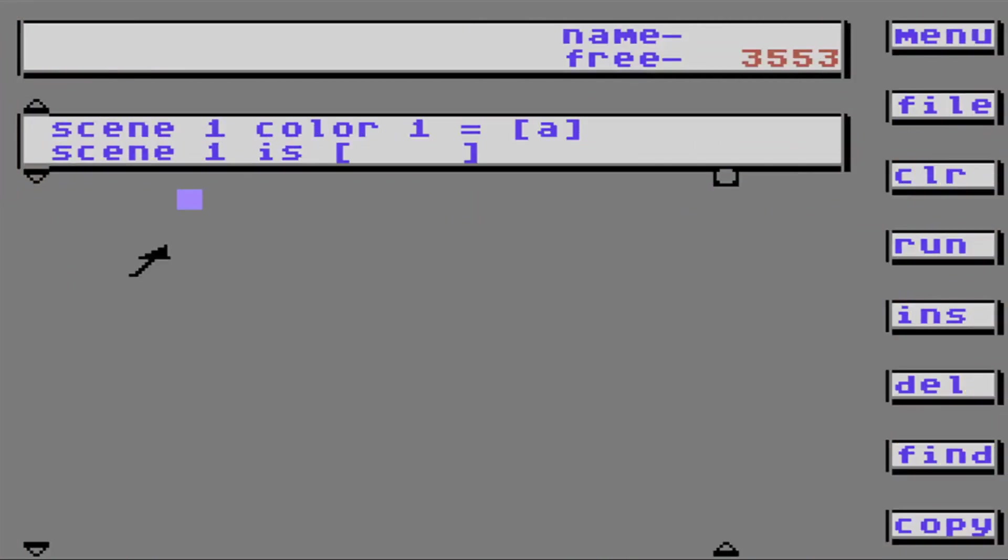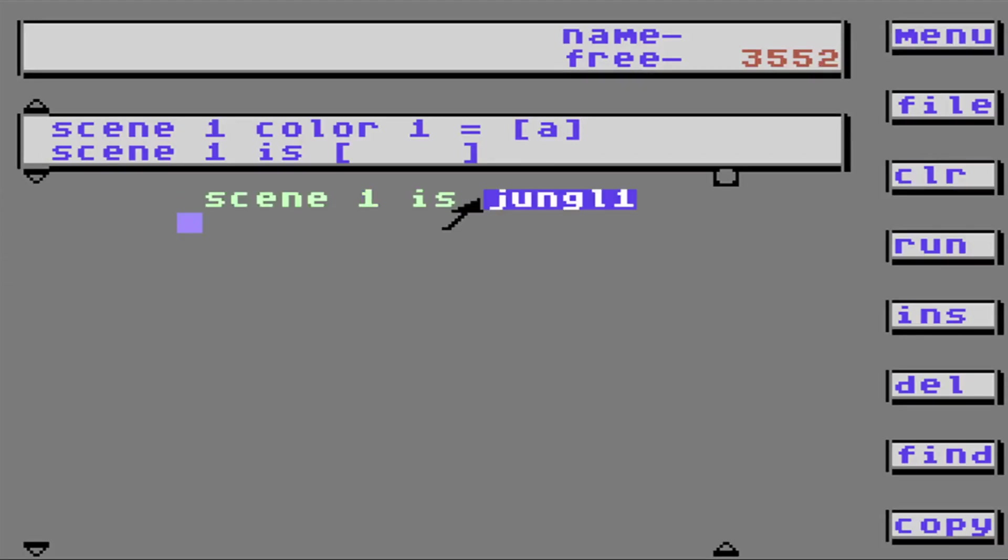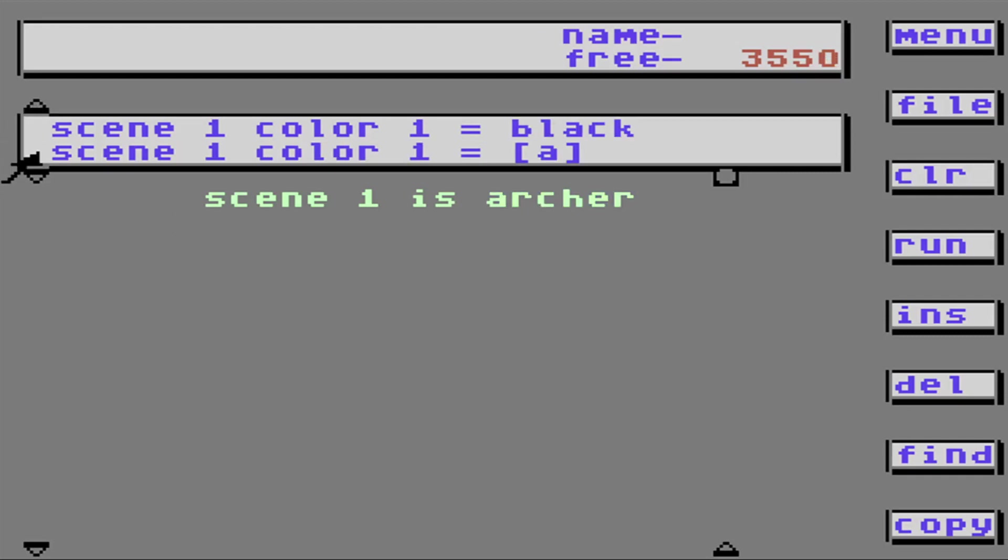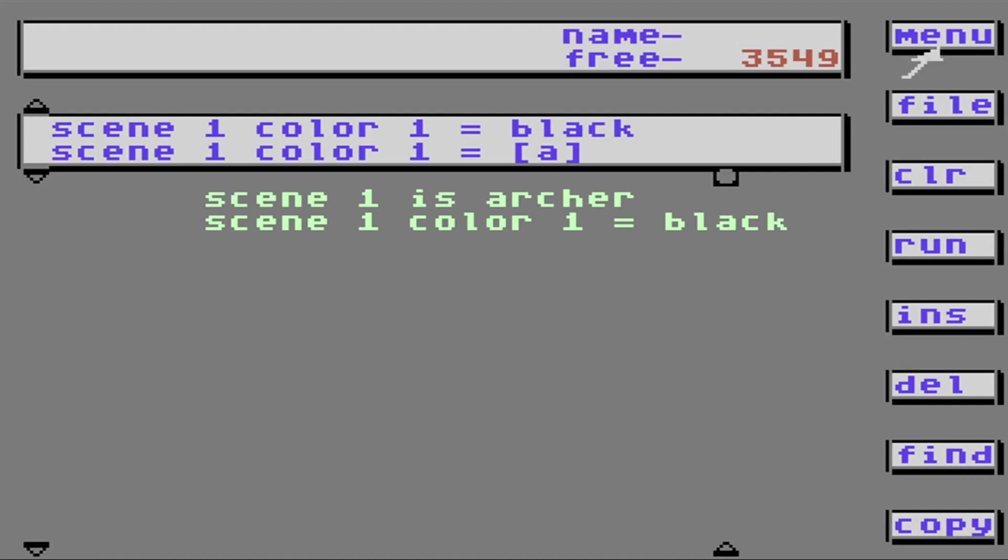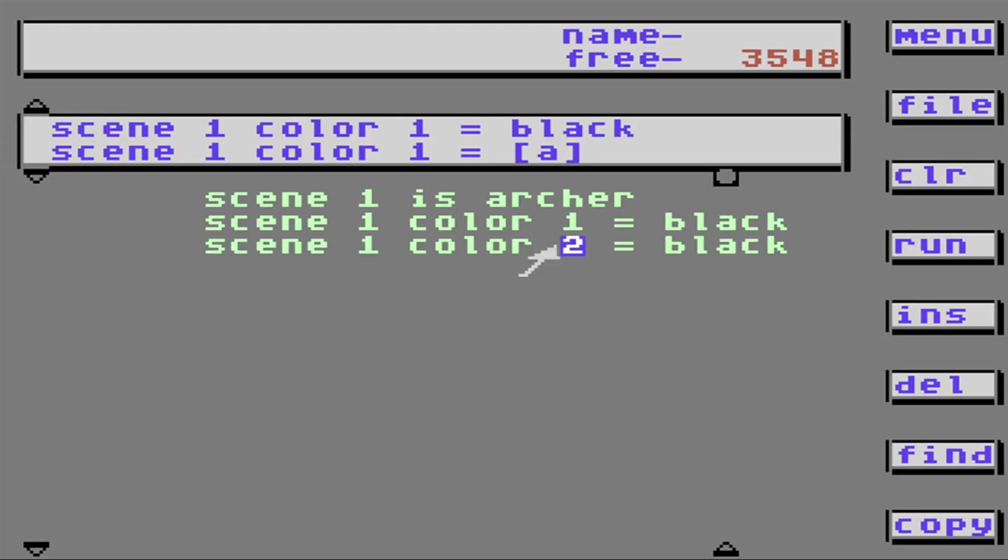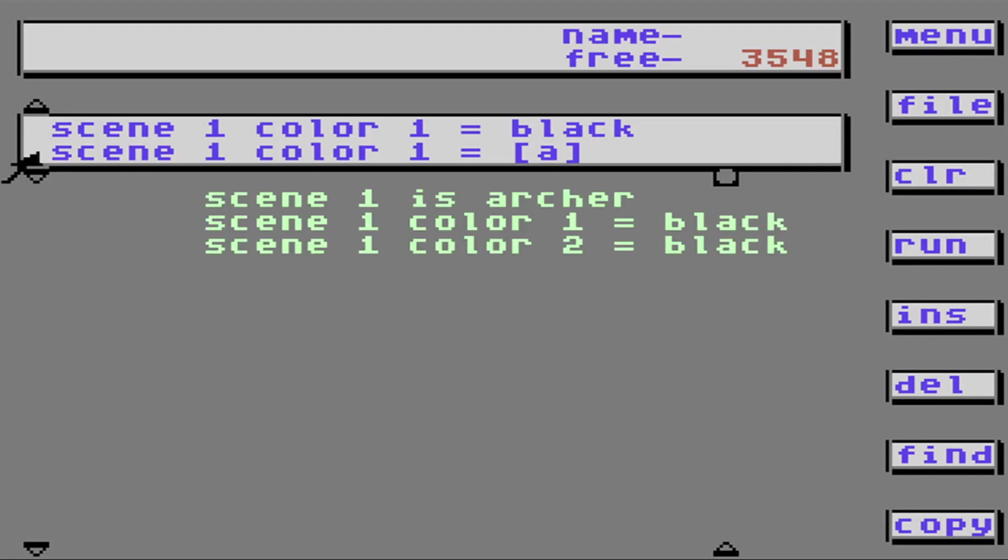Alright. Let's try something else. We'll go back to scene one and we'll make it archer again. But this time, we're going to change the color. The color one in the scene, we'll make it black. Ooh. The mountains are black. What if I go like this? Scene. Color one. Color two. Let's make that black. Ooh. It's like night time or something. Ooh. Now the moon's black.